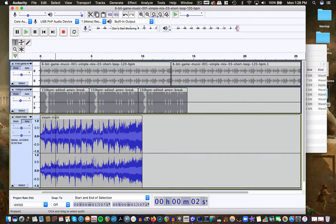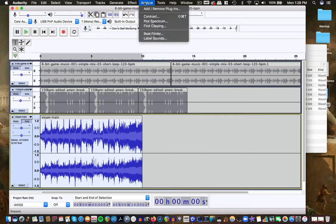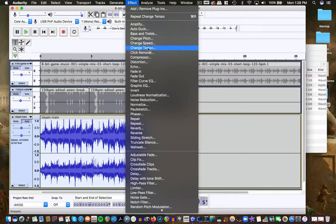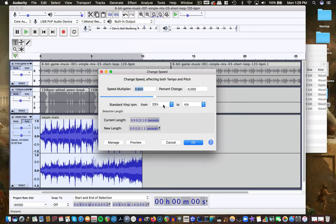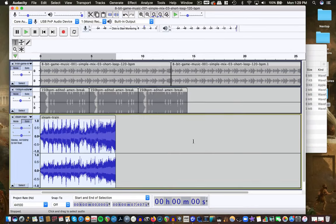I want to hear the steam train sound by itself using solo. Yeah, that's kind of cool. I could speed that up. I should clarify: Change Tempo changes the rate you're hearing the track but doesn't change the pitch. If you Change Speed, it's like an old tape deck or record player — it'll both speed it up and change the pitch at the same time. That can be a cool effect. It's like putting an old 33-and-a-third record player on 45 RPM, which gets you a higher pitch and faster sound.